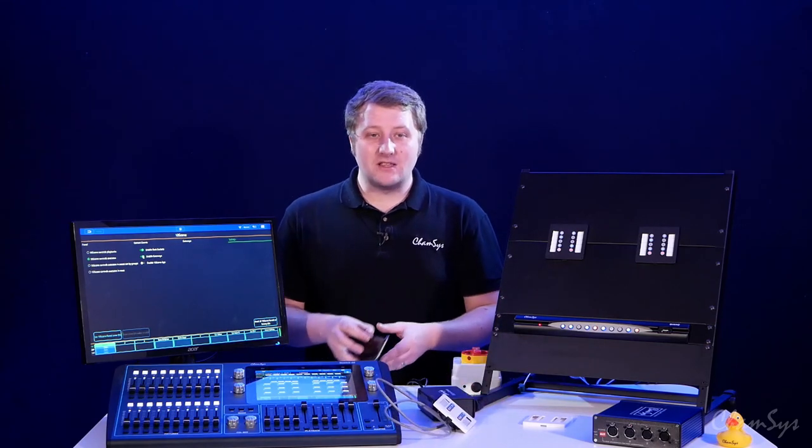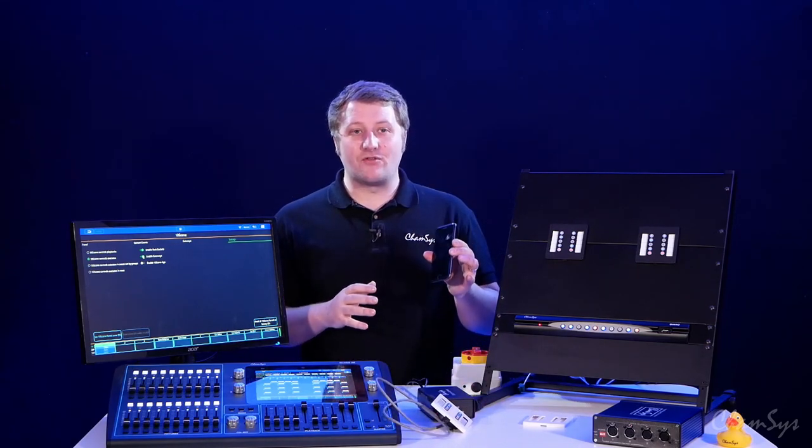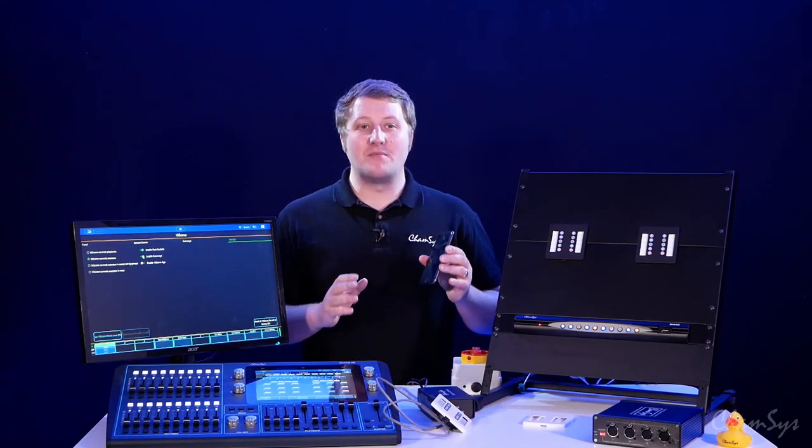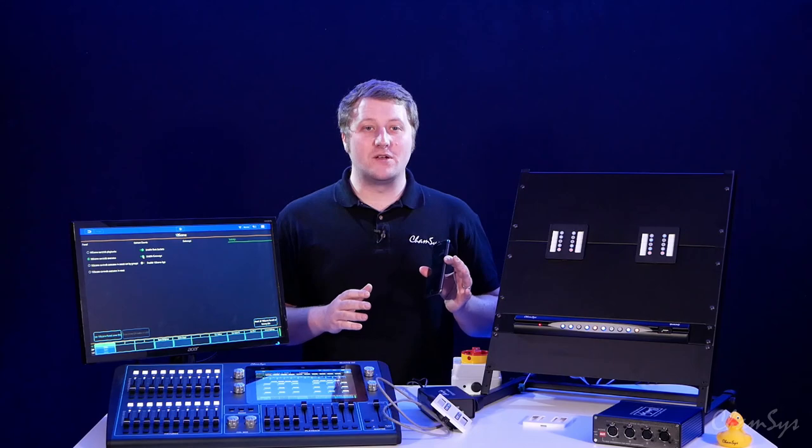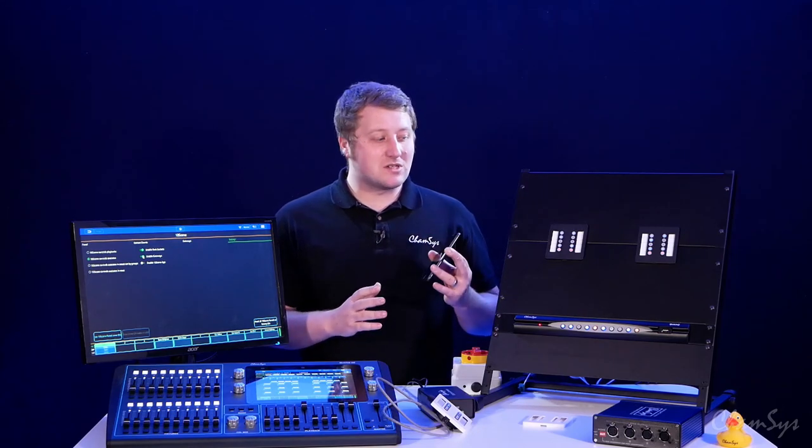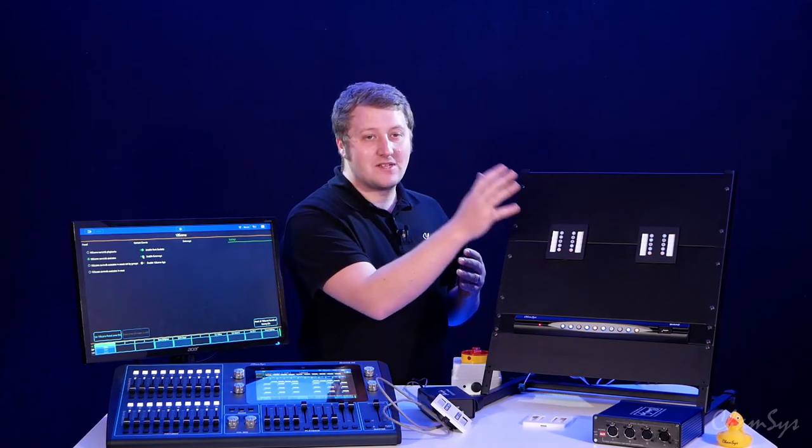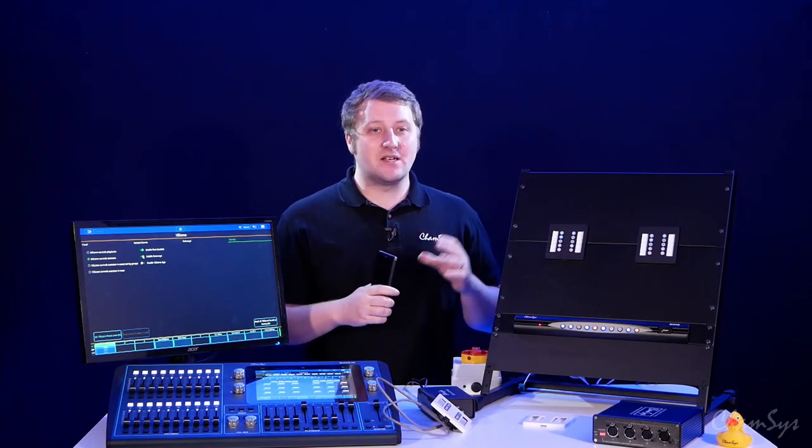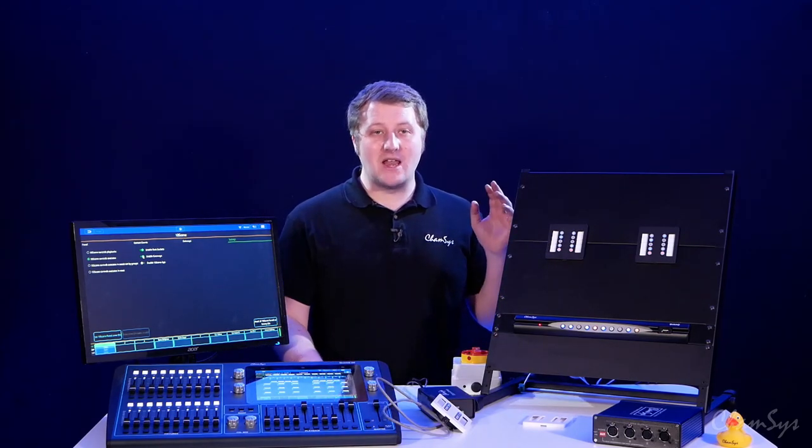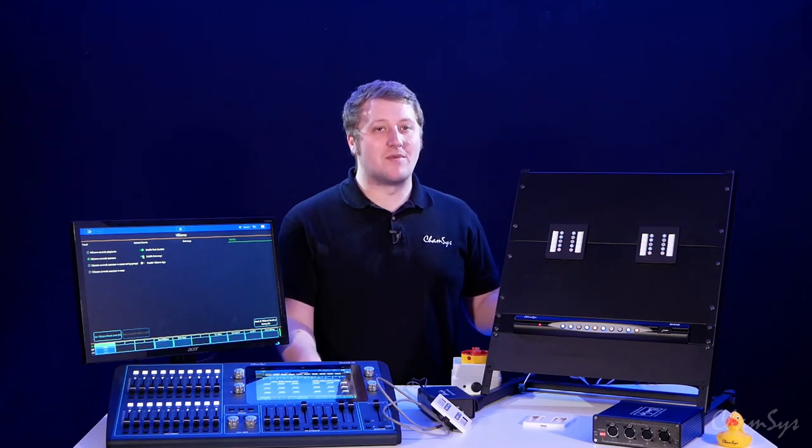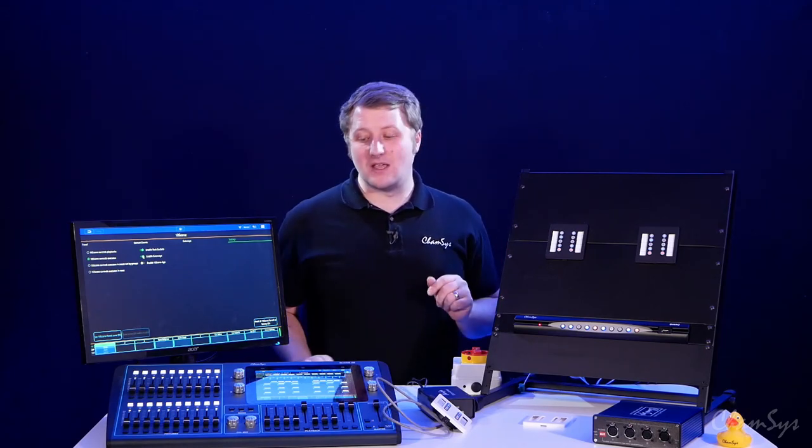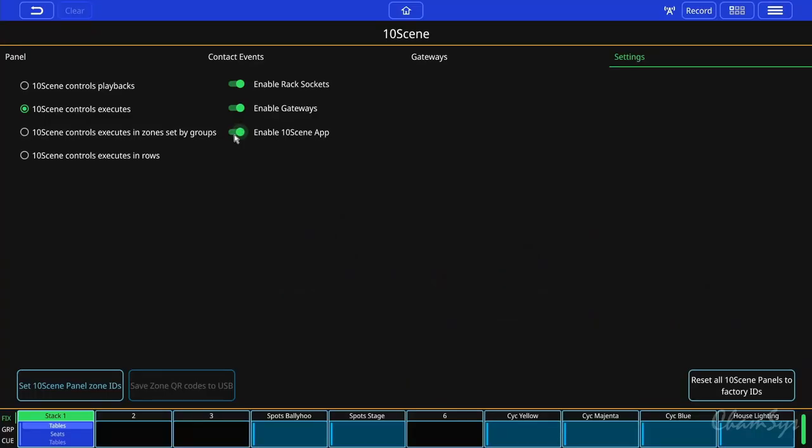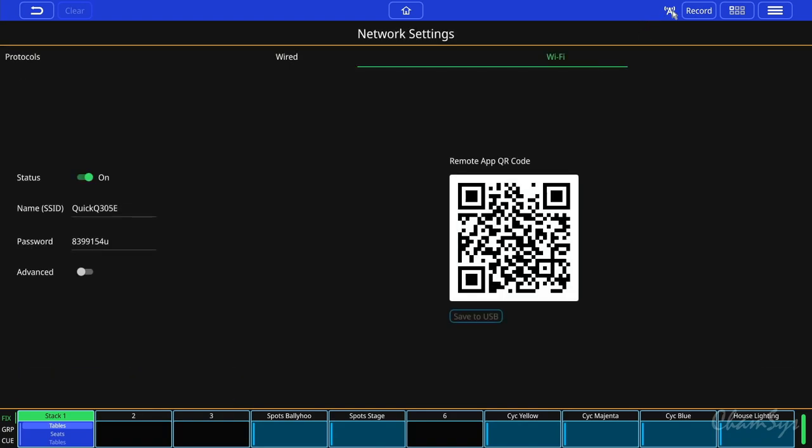We also have the 10 scene app which is a free iOS, Android, Mac or Windows app which just gives you access to these 10 10 scene buttons. It doesn't give you access to any of the programming behind the scenes. To enable that you simply hit the enable 10 scene app button and then you hit your Wi-Fi button here.